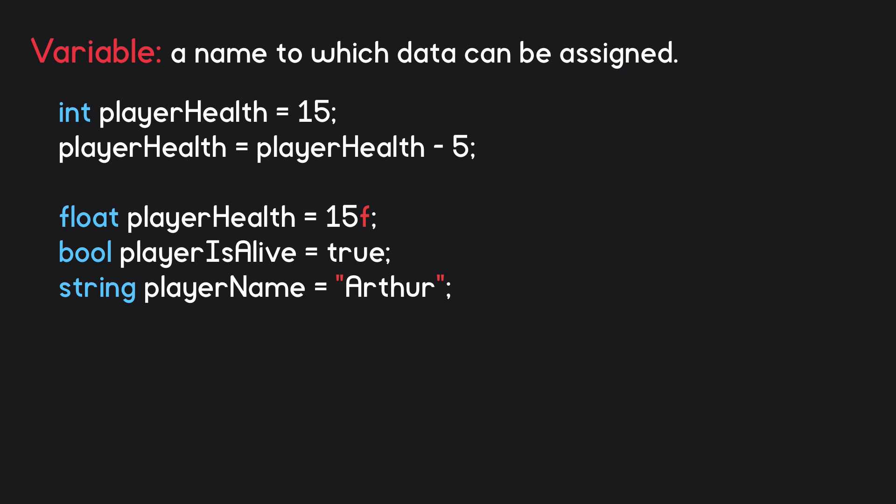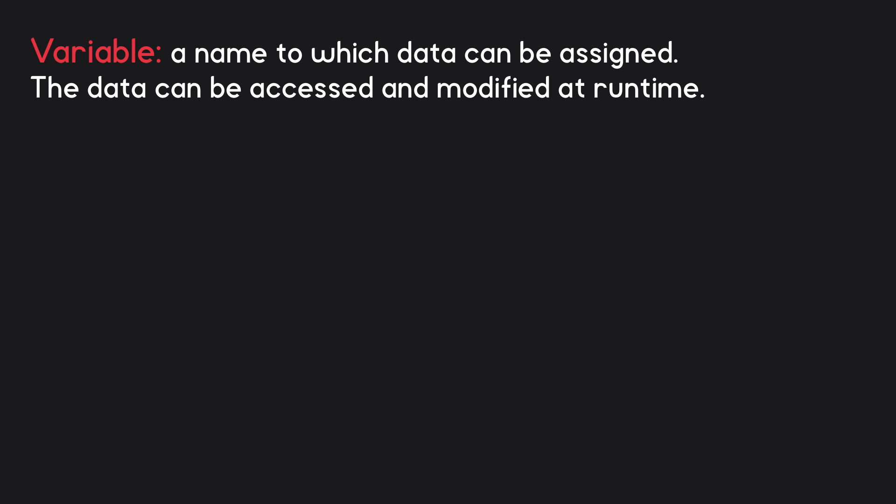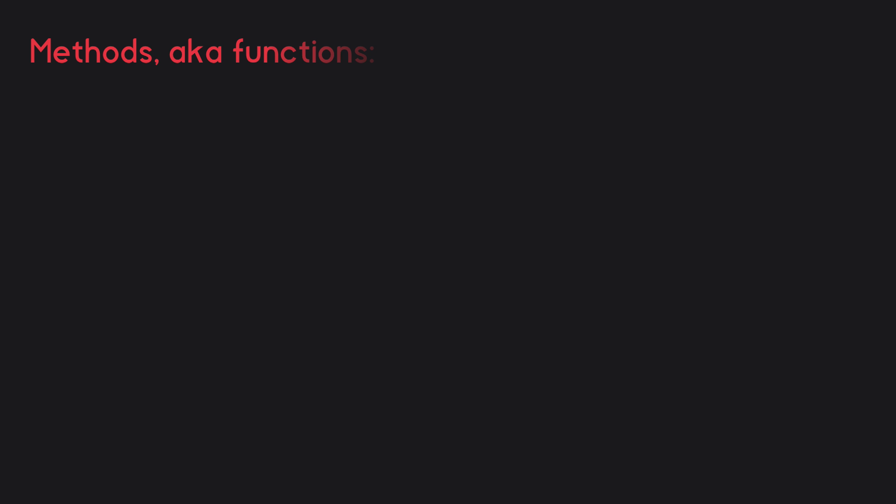Don't feel that you necessarily need to memorize all of this right away. The main takeaway from this is simply that a variable is a name to which we can assign data, and that this data can be accessed and modified at runtime to keep track of the changing state of the game. Alright, let's talk about the next concept: methods, also known as functions.